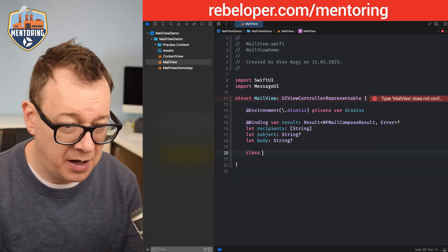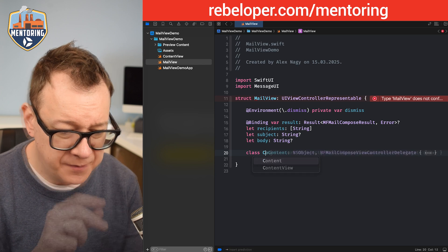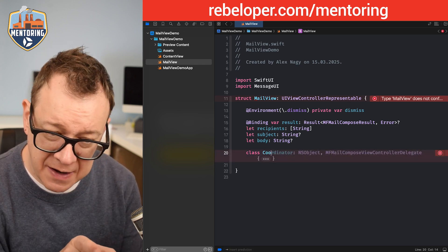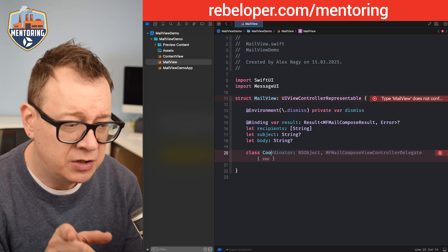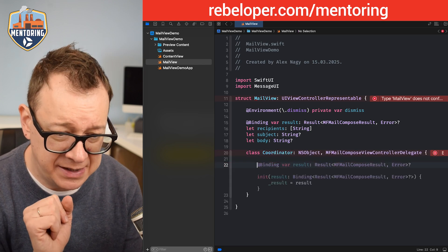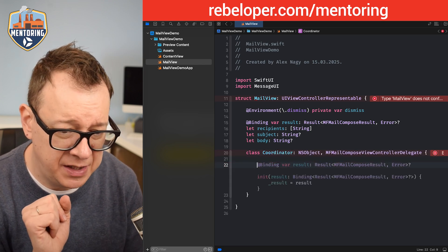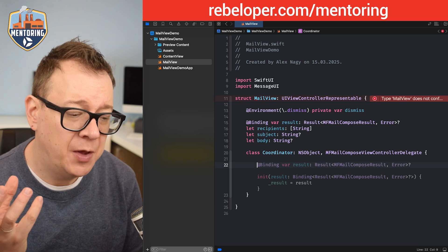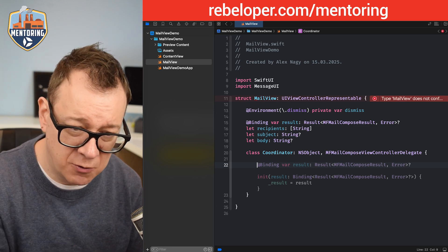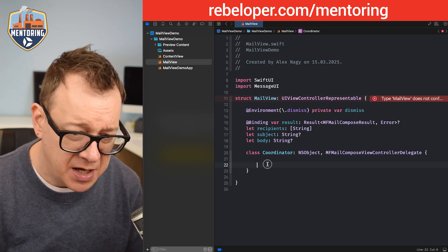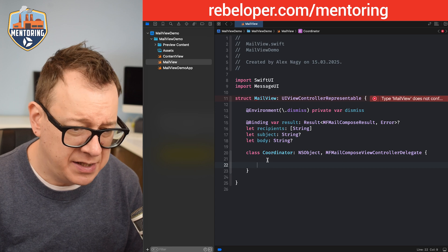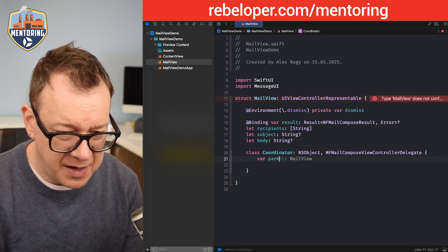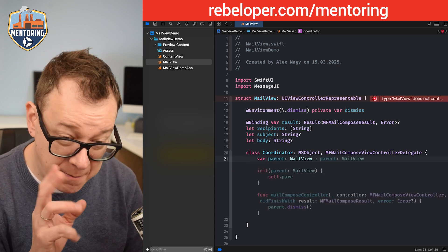Let's create: class Coordinator, which adheres to NSObject and MFMailComposeViewControllerDelegate. First I want to grab the parent so I can call dismiss on it, so let's have a variable called parent of type MailView.